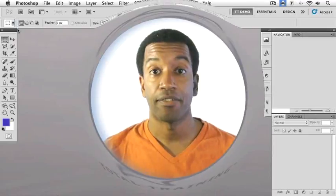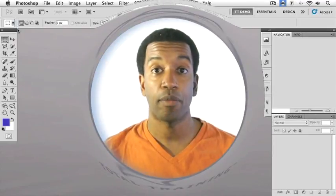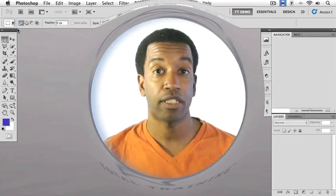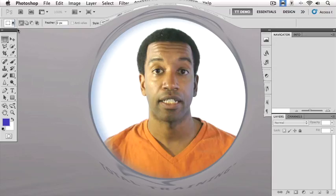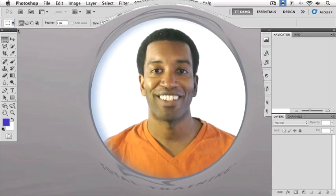Smart Objects can save us time, storage space, and provide greater flexibility when editing. Let's find out what they're all about.